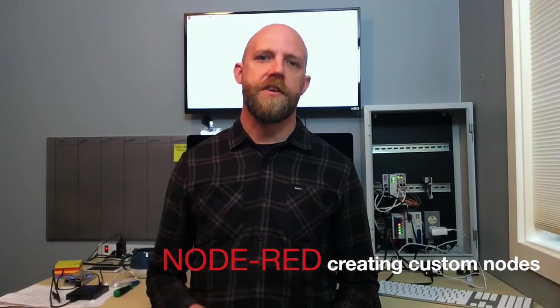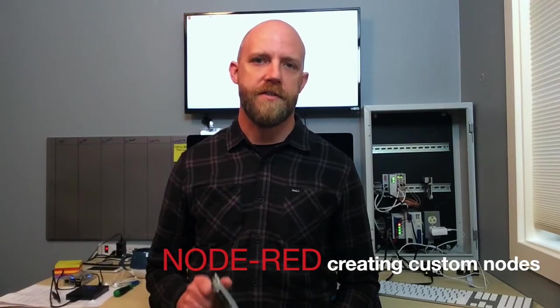This video will demonstrate custom node and custom library development for Node-RED. If you're not familiar with Node-RED, Node-RED is a web-based programming environment designed for the IoT world.